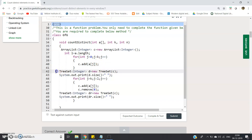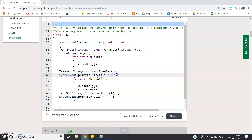Now I am using a TreeSet: TreeSet<Integer> d = new TreeSet<>(C). I store all elements of the current window ArrayList C into TreeSet d. Because if we compute d.size(), we get the count of distinct elements present in our current window. Then System.out.print(d.size() + " ") — I am printing because the return type of this function is void, so we have to print and cannot return anything.